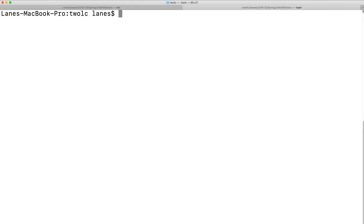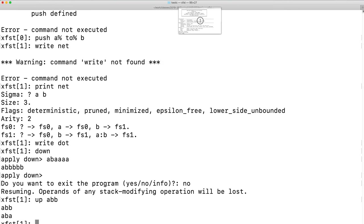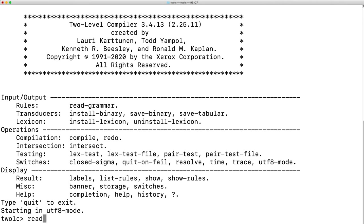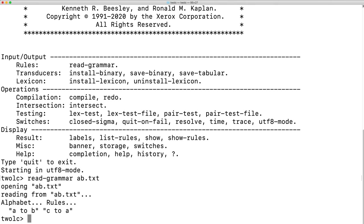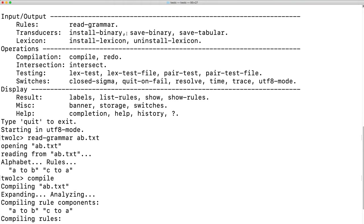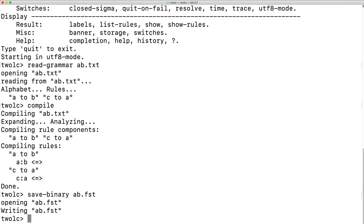And read the grammar. We see that we have 2 rules, A to B and C to A. We will compile these rules. And again save the binary, overwriting the original binary.